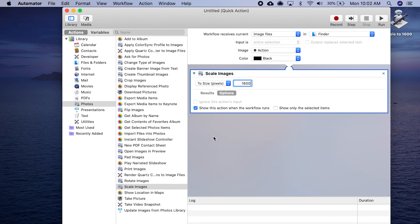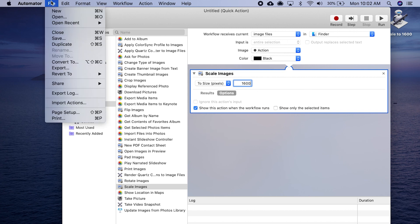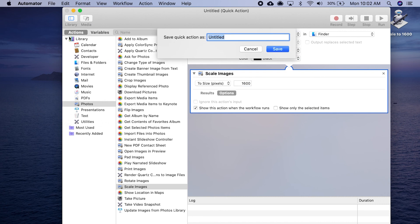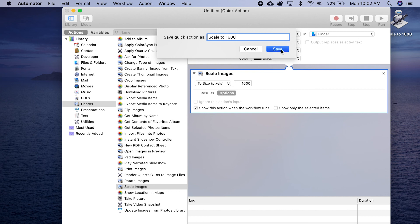I think that's all that we need to do. You can hit Apple S to save, but I'll just go here so you can see me doing it. We're going to call it Scale to 1600. Now that is saved.